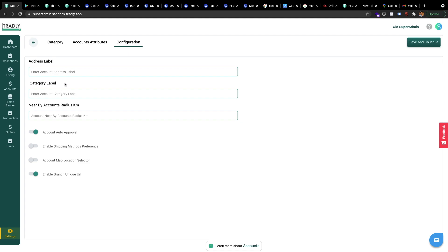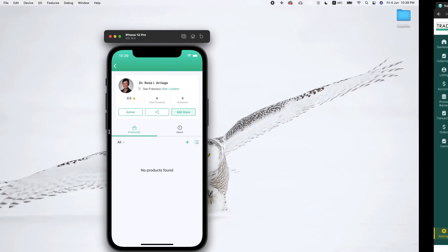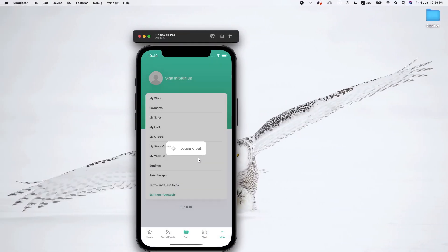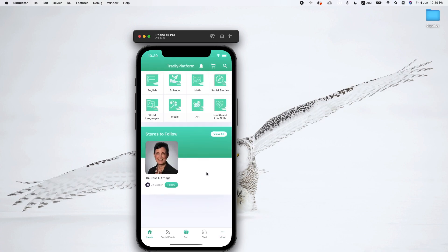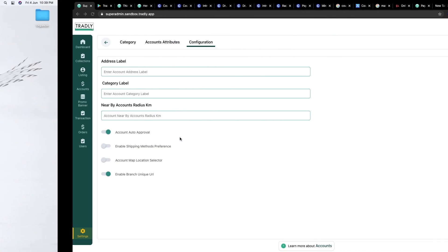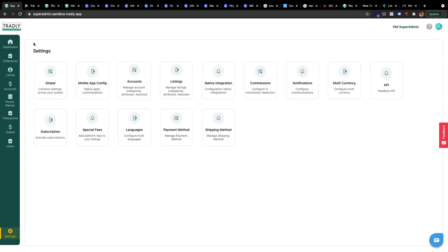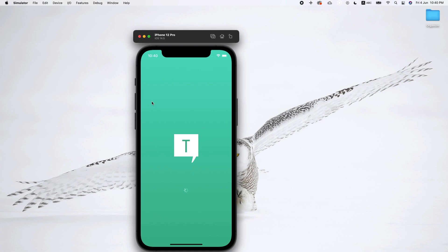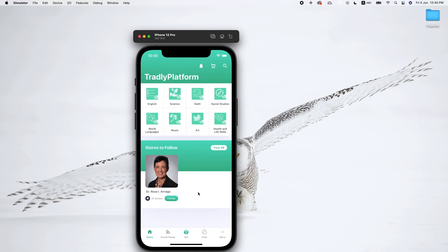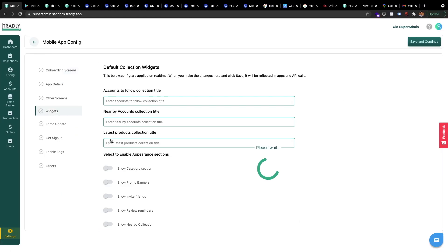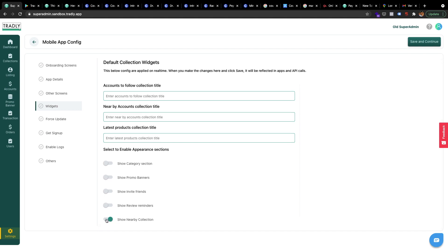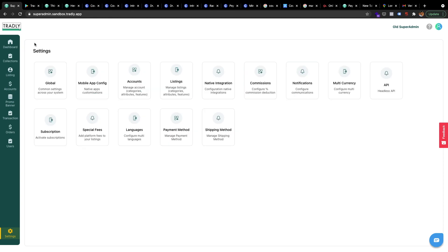There are some things you can change about how accounts display. For example, nearby accounts — let me show you. You can enable the nearby location and set a nearby accounts radius. I think we also need to activate the Nearby widget, which is under Mobile Config. The Show Nearby Collection option is already activated — I think the nearby collection is the listings feature — but anyway, accounts are configured.